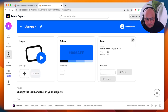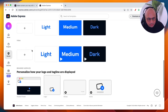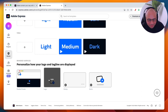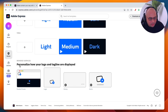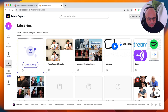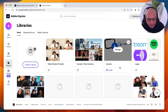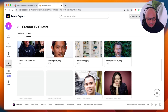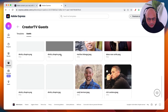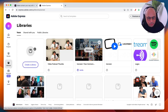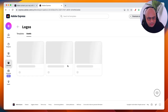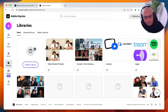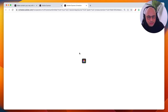Brands lets you create your own brand profile. For example, I have a YouTube channel brand set up. You can pick colors, fonts, upload logos, and set all your brand elements including watermarks. Libraries works like a folder system — I have folders for guest images, podcast thumbnails, and logos like Spotify and Anchor. All your assets are organized here.